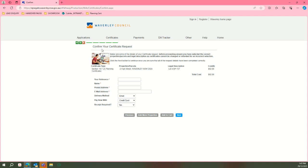This is when you confirm your certificate request by filling in your name, postal, email, address, delivery, and how you'd like to pay.